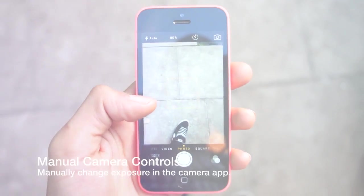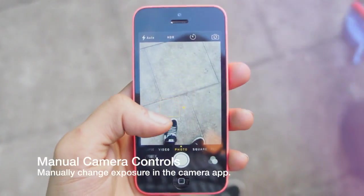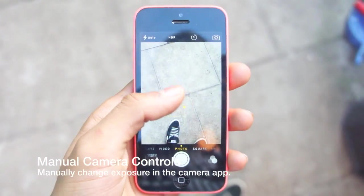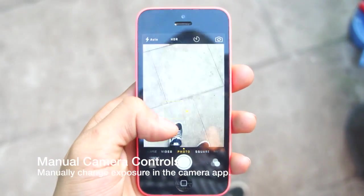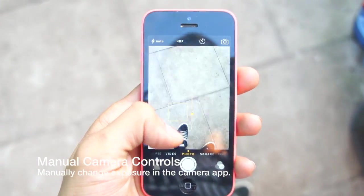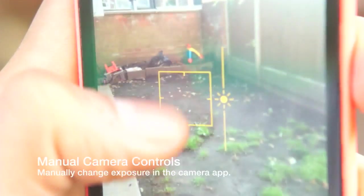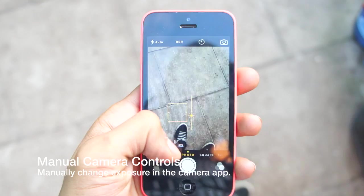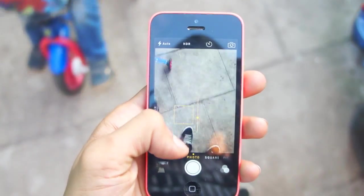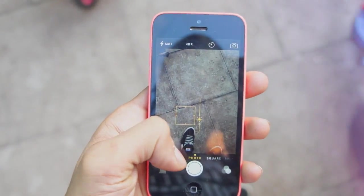Something you might not expect is manual controls. iOS 8 has manual controls built right in. However, you can only control the exposure by sliding it up and down when you've locked focus in your camera application.